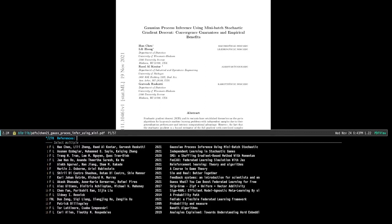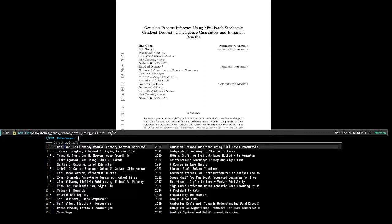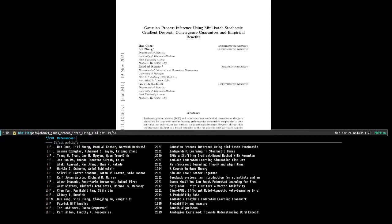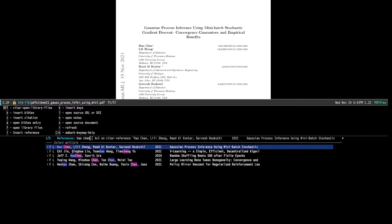This library interface is from a package called CITAR, and I have customized it quite a bit to display all of the papers in my library in this format. It just reads from a BibTeX file.